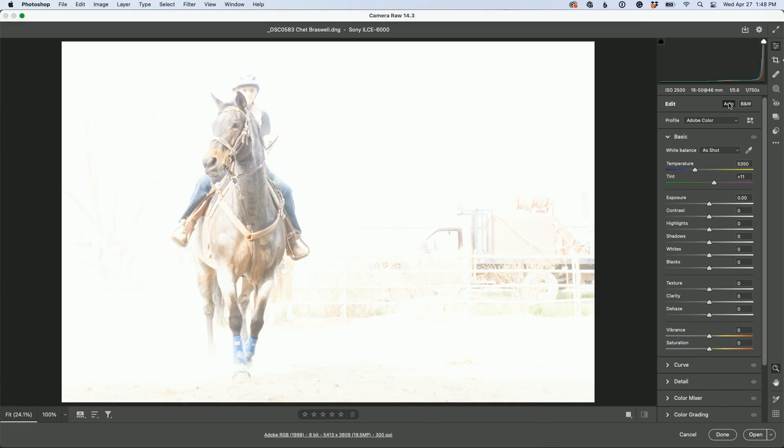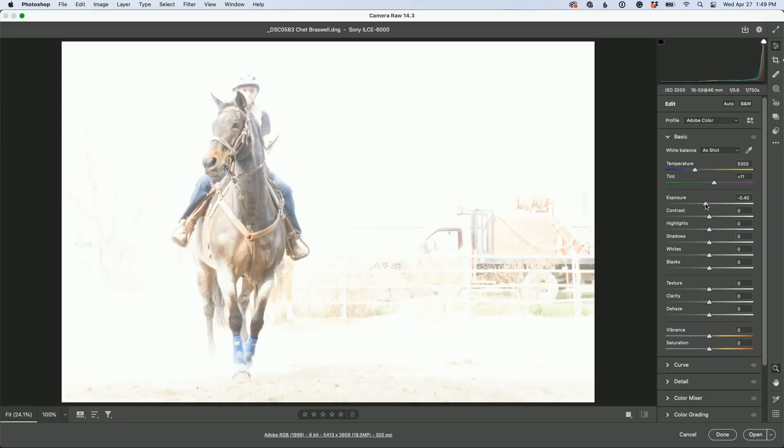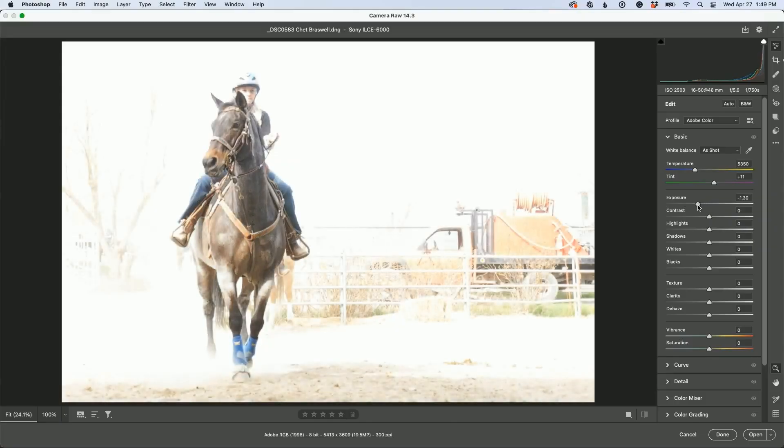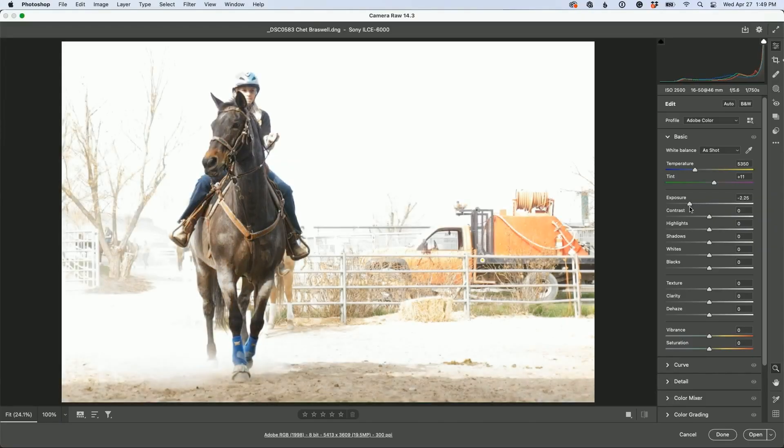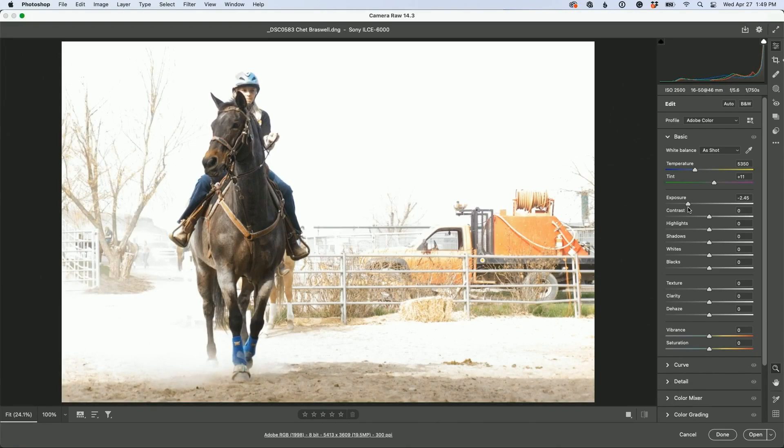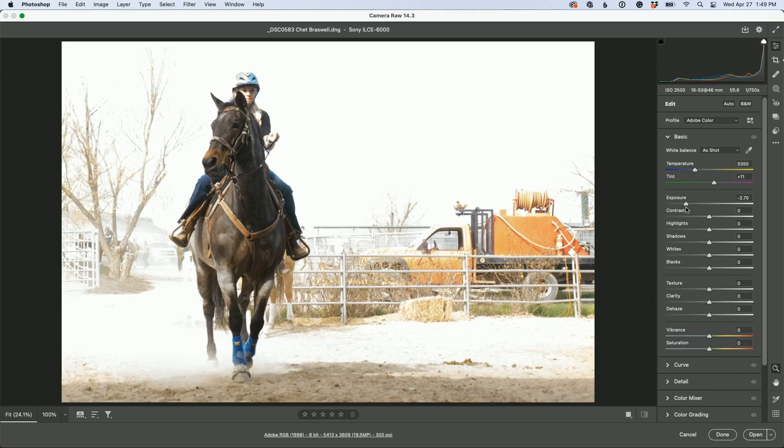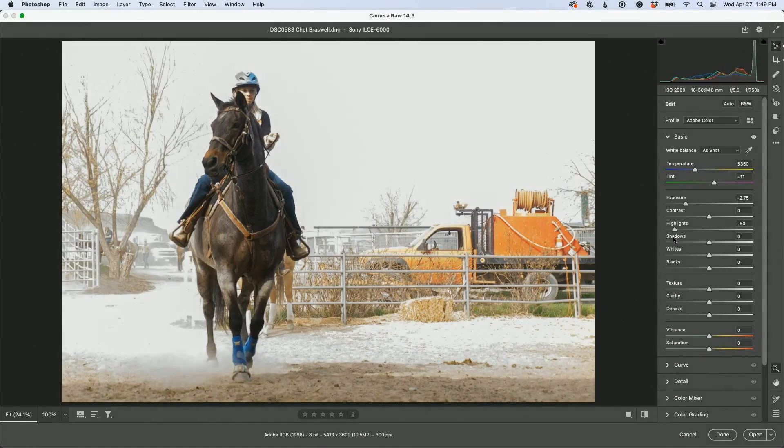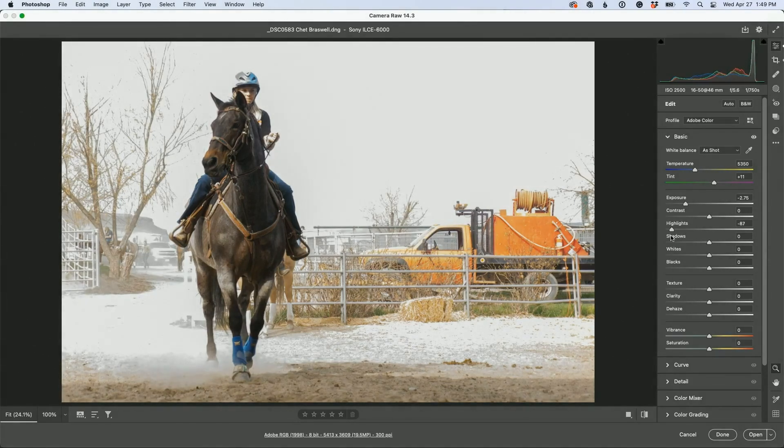I think what you're going to have to do is drop the exposure and the highlights. See what we can recover. The big one, here's what I'm worried about - sometimes when you drop the highlights it doesn't bring back color, it turns gray. Let's just try the exposure first. That's something, we can work with this.